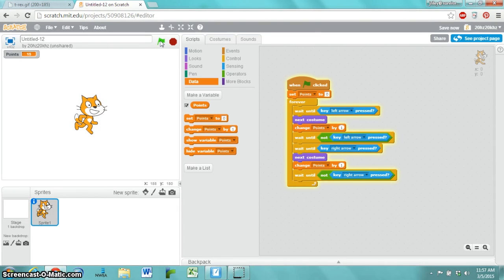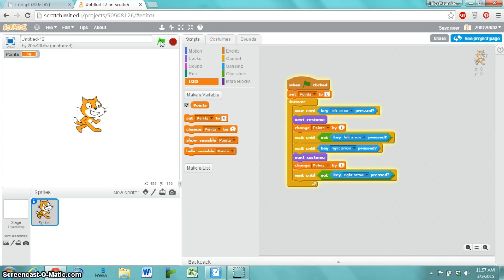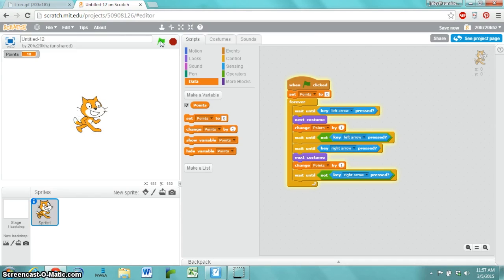What if I press them both at the same time? What happens? It's waiting for me to pick up one of my feet and then put the other foot down. It's waiting for me to put down a foot and pick up the other. Pick up a foot, put down the other.